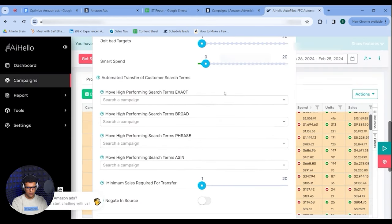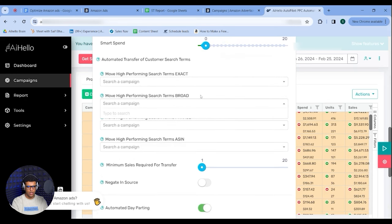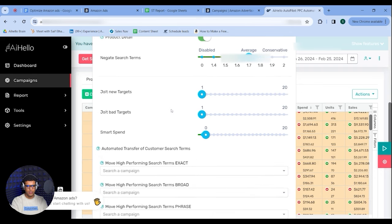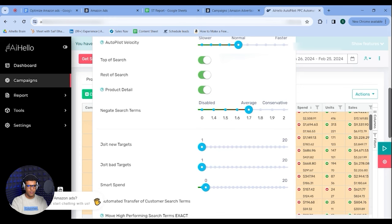You can also automate both harvesting and negation through software. Select the campaign you want to harvest from, specify the match type and destination campaign — exact, broad, phrase, or ASIN targeting — and it flows there automatically. For negation, it calculates automatically based on a multiple of spend: if you usually spend $10 to acquire a customer, set 1.7x so $17 spent without a sale triggers automatic negation. You just set these parameters once and it runs every day, giving you an endless flow of keywords from auto, broad, and phrase campaigns.